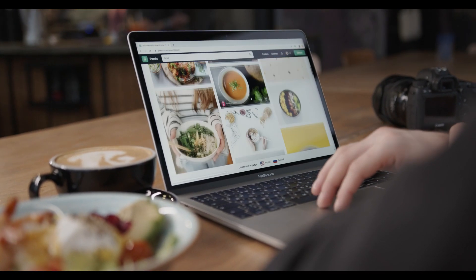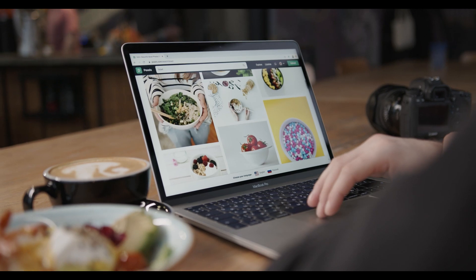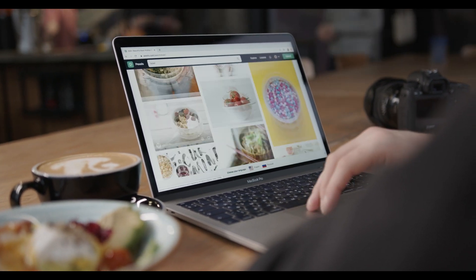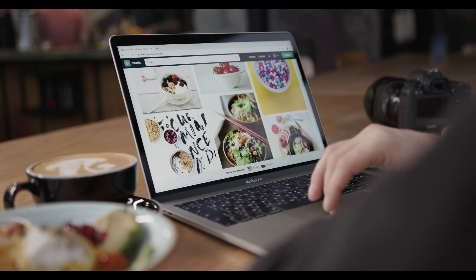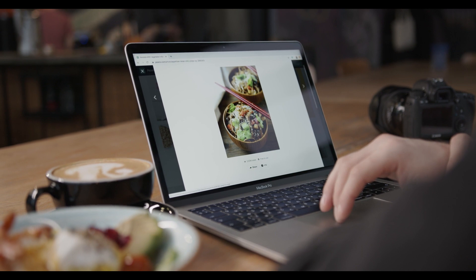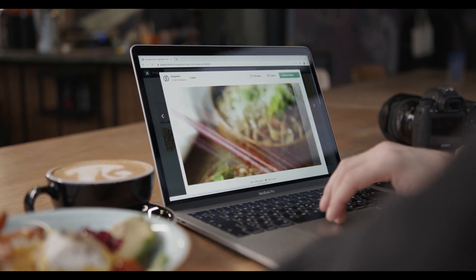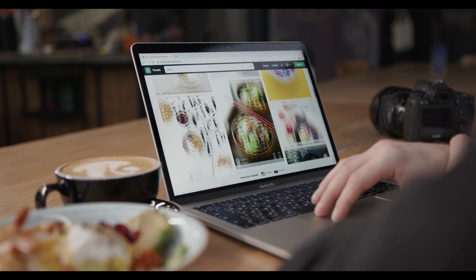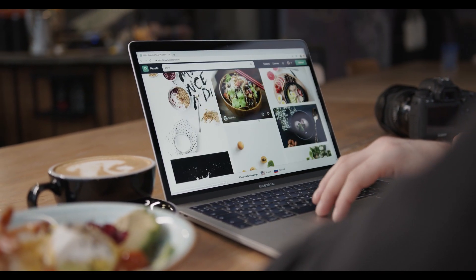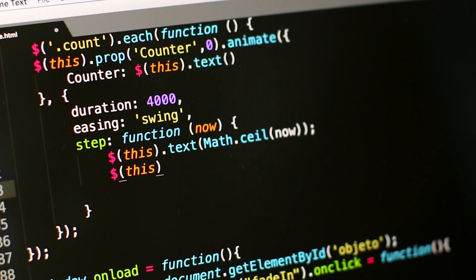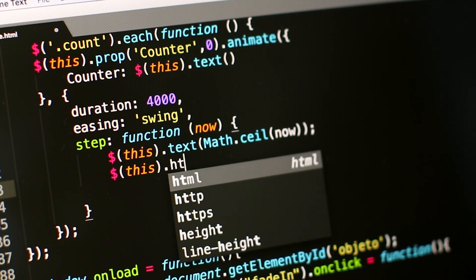According to our deep technical analysis on past price data, in 2021 the price of Hedera Hashgraph is predicted to reach a minimum level of 34 cents. The Hedera Hashgraph price can reach a maximum level of 38 cents with an average trading price of 37 cents.